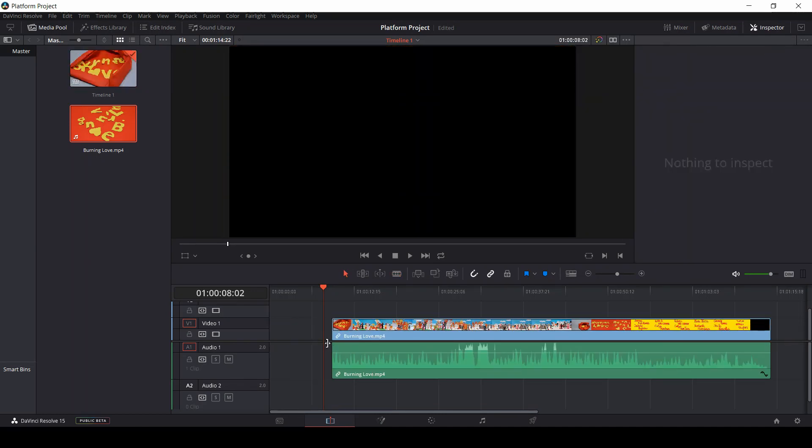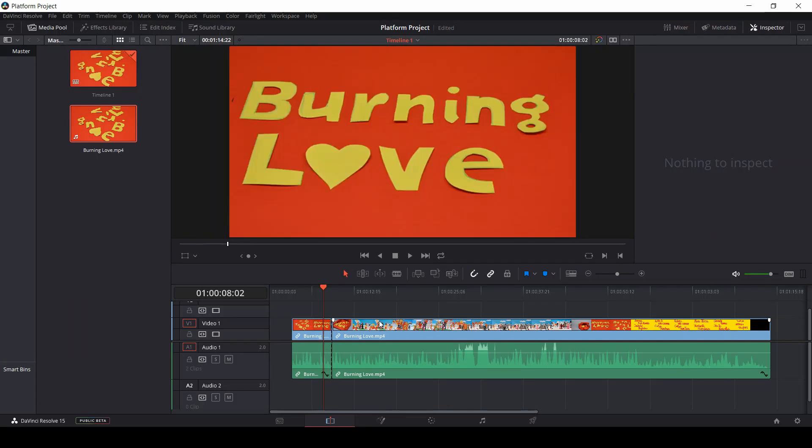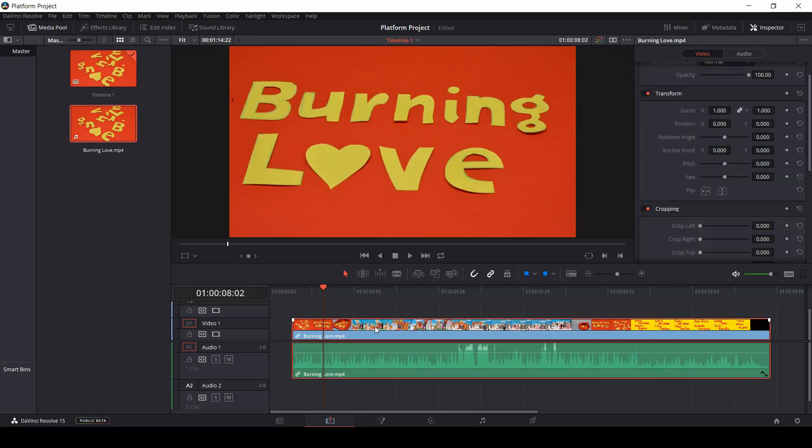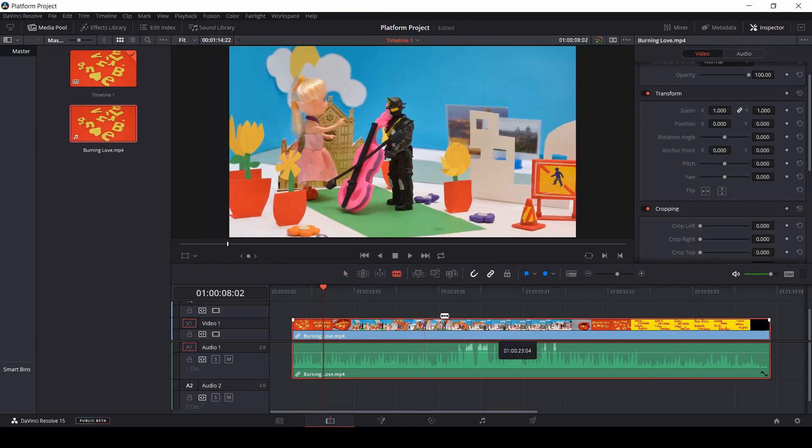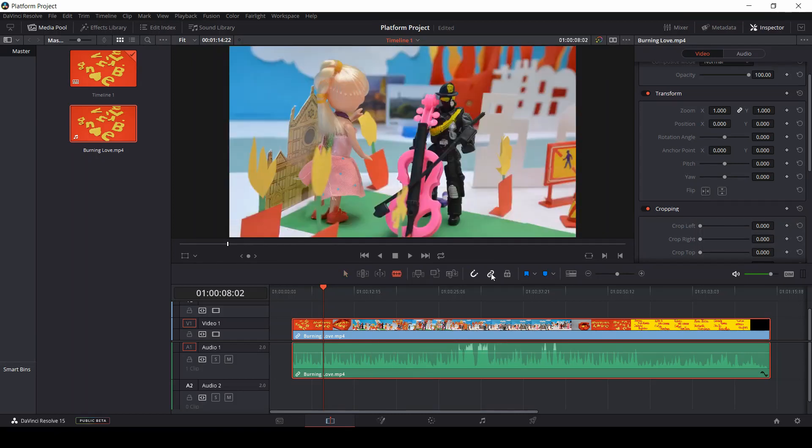This is why we have the link selection button. With the link selection button on, when we select a video, a red frame will highlight not just our video but also its corresponding audio track and vice versa.